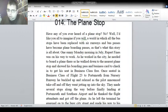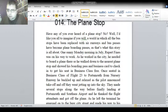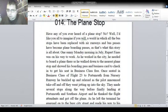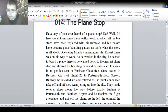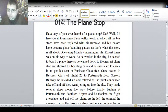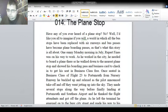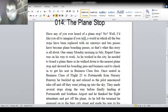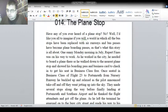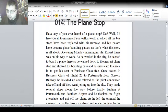Rupert Fiennes was on his way to work. As he worked in the city, he needed to board a plane there, so he walked down to the nearest Planestop and showed his boarding pass and business card to check in and get his seat in Business Class 3. Once seated in Business Class of Flight 23 to Portsmouth from Nursery Runway, he buckled up and relaxed as the pilot announced takeoff, and off they went jetting up into the sky.